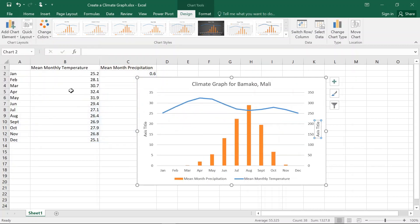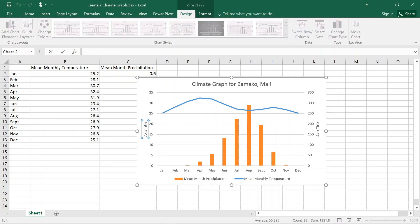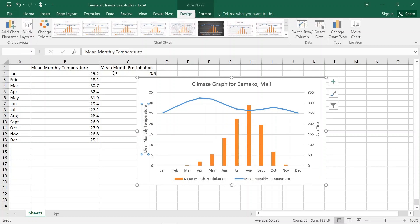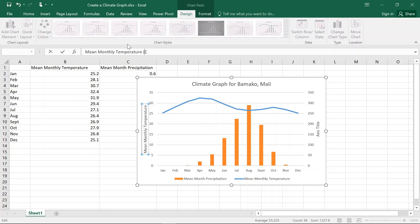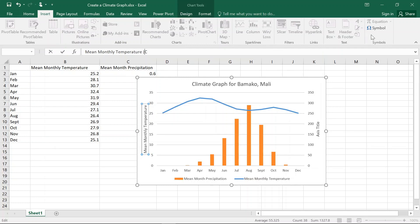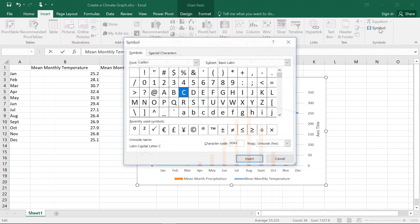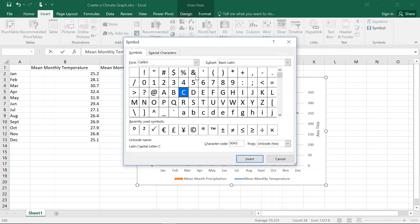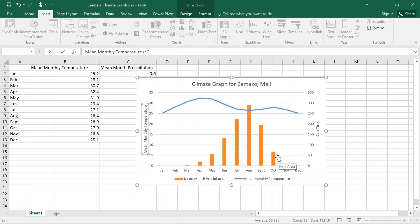This way we can label our axes. So we just click on that and we type in Mean Monthly Temperature. And hit Enter. What we might want to do is we might want to go Celsius and then we go Insert across the symbol. And usually you can find a little zero, which indicates degrees. And we're going to close that.